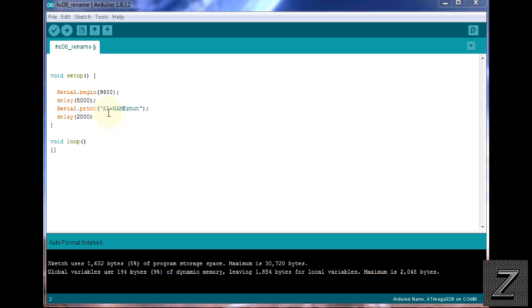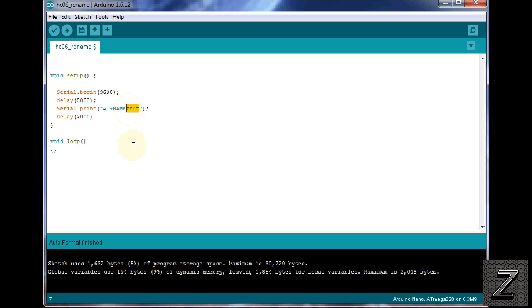AT plus name, and then I have ZHUT right here. Well, that's what I'm naming that module. Whatever you want to name it, put that in right there. If you want to name it 1111, name it 1111, but leave the AT plus name, and then put in whatever you want.